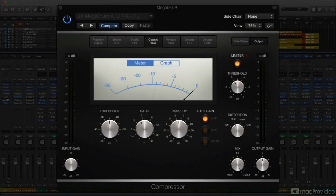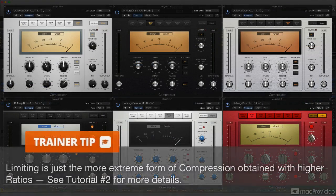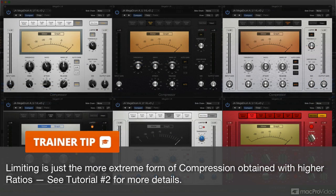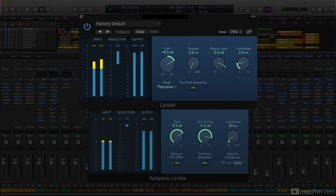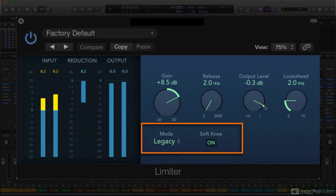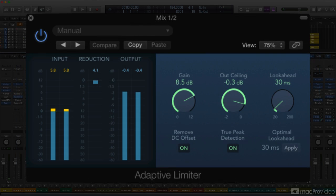In addition to the versatile compressor plug-in, Logic also offers several limiters. The compressor plug-in itself incorporates a simple limiter in the output as a final, independent level control, and there are two dedicated limiter plug-ins. The basic, general-purpose limiter provides two flavors of control over peak levels, while the adaptive limiter is dedicated to mastering applications as the final processor in the final stage of production.